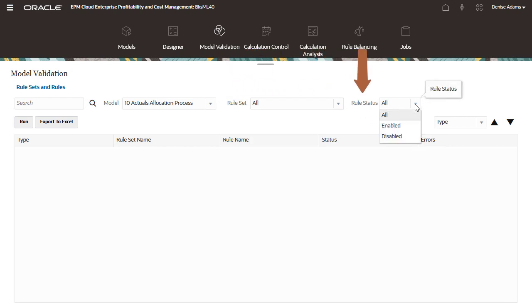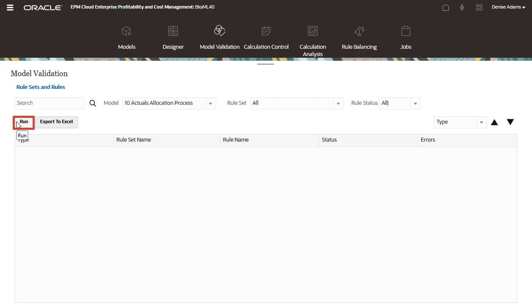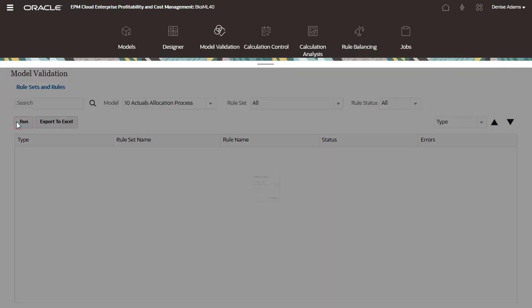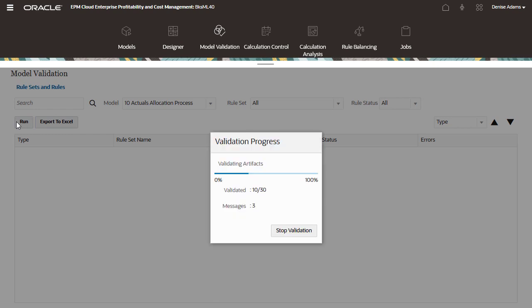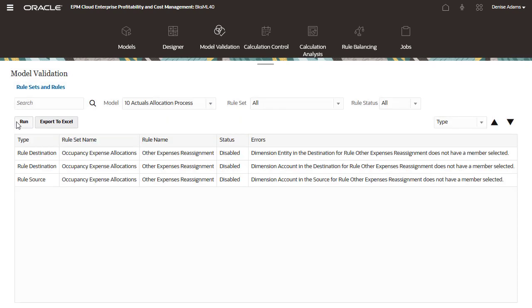You can also filter the validation by rule status to check just enabled or disabled rules. When you run the validation, the system checks all rules in the selected rule sets for errors. In this example, a disabled rule is missing source and destination selections for some dimensions.